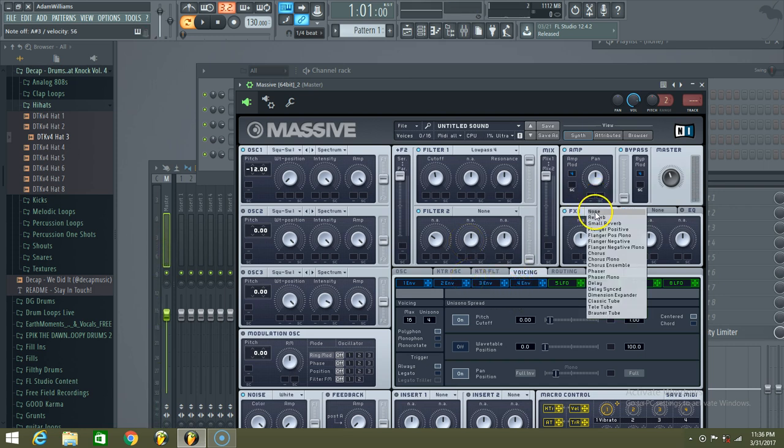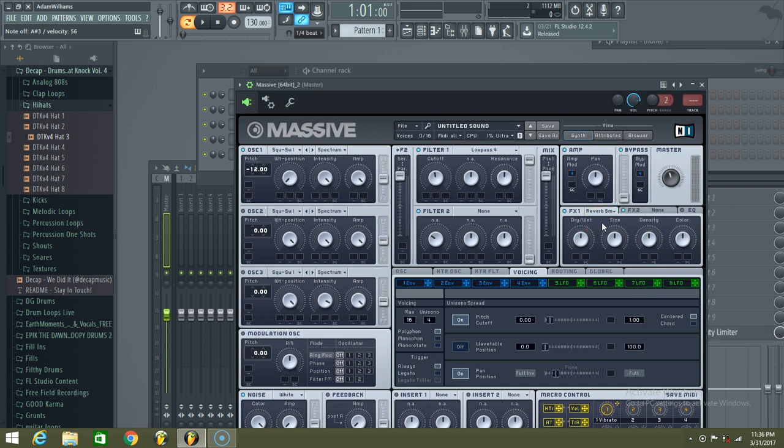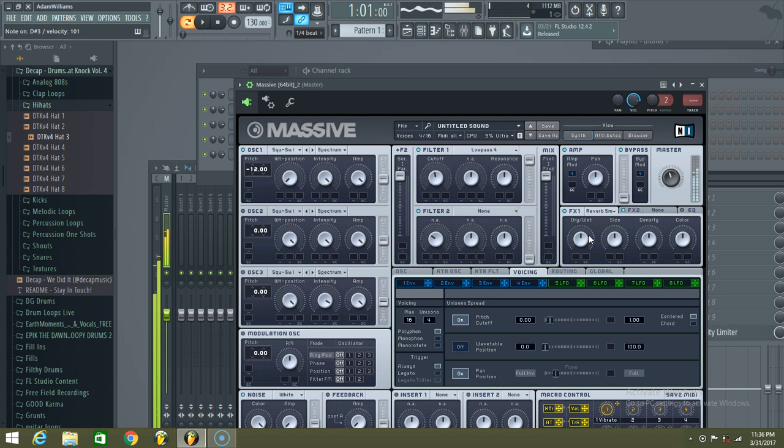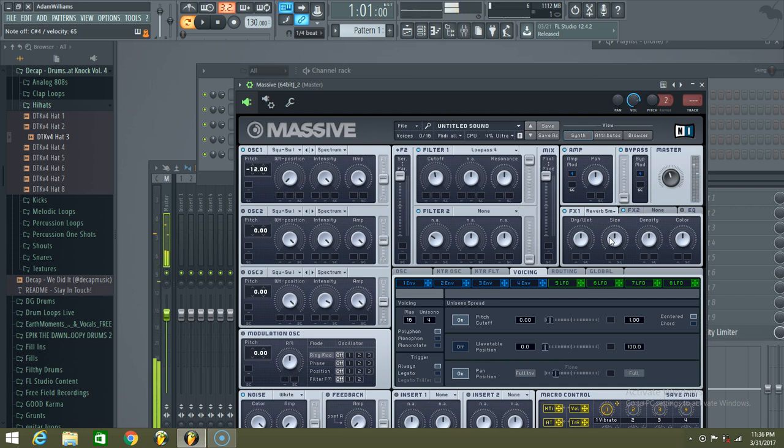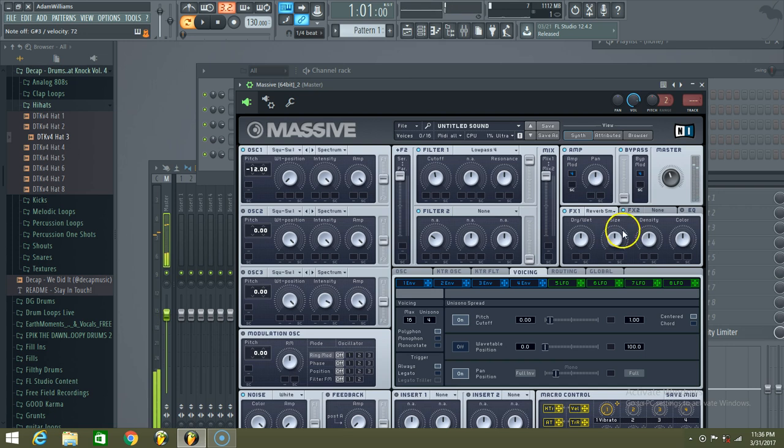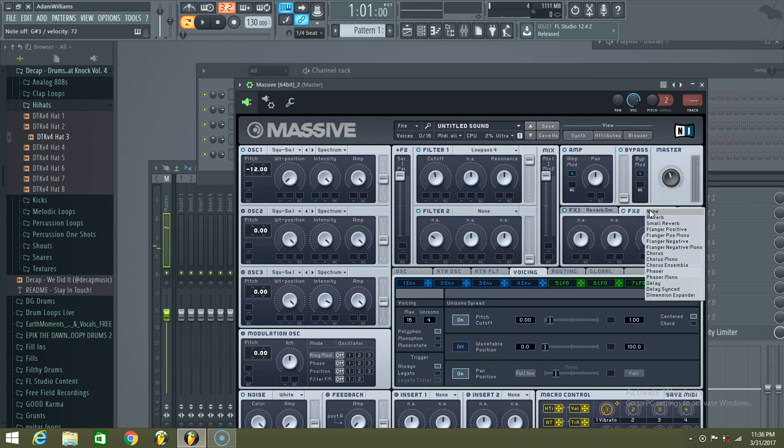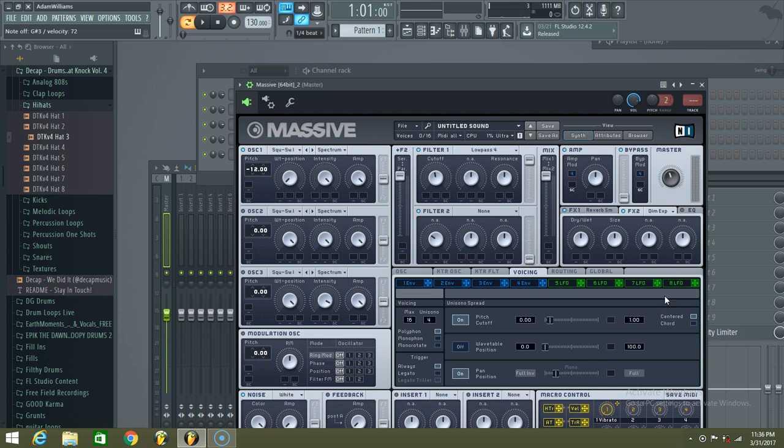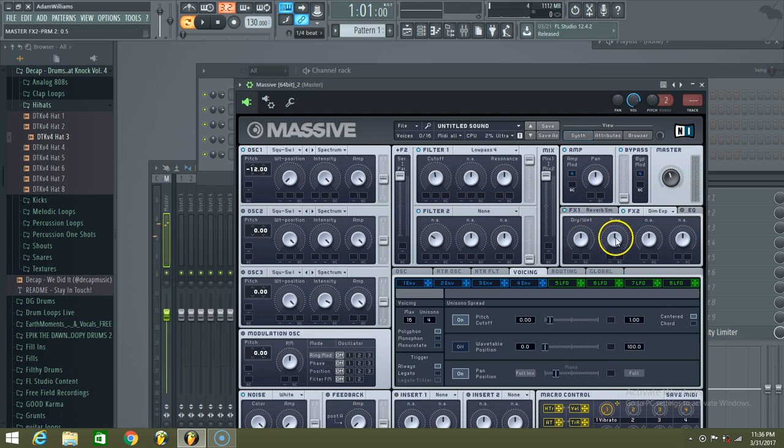And if you want to, you can always put a little reverb, a little small reverb. Then you can put a dimension, a dimension expander, to give it a little bit more feel.